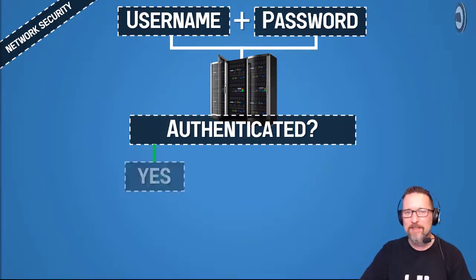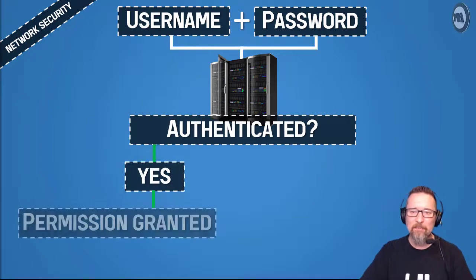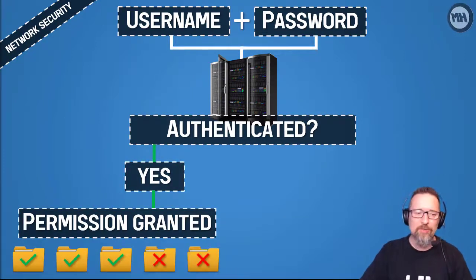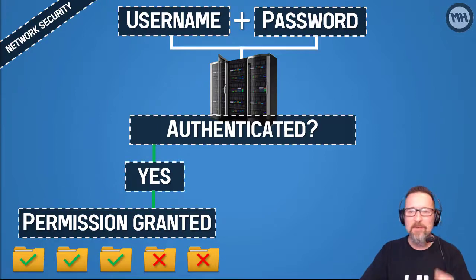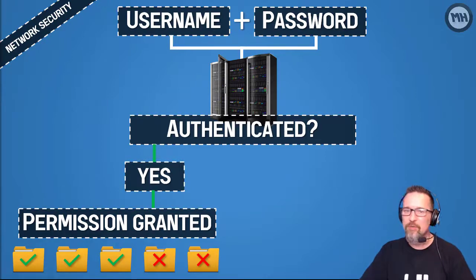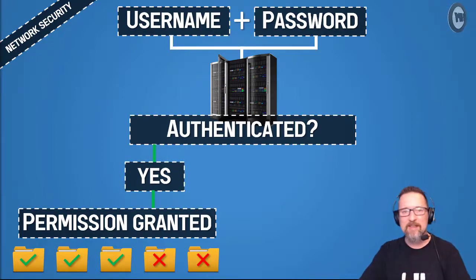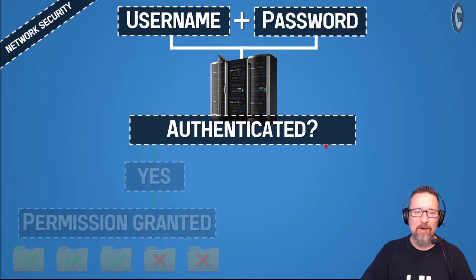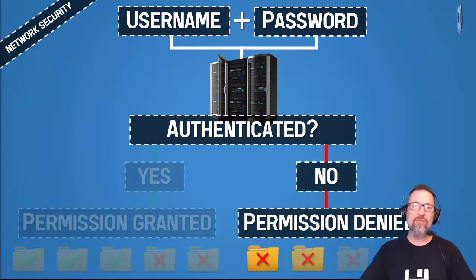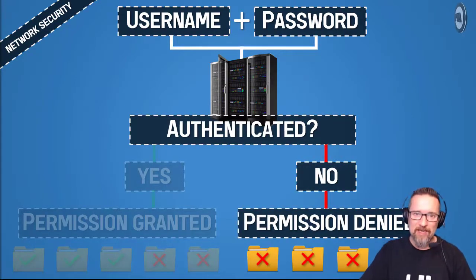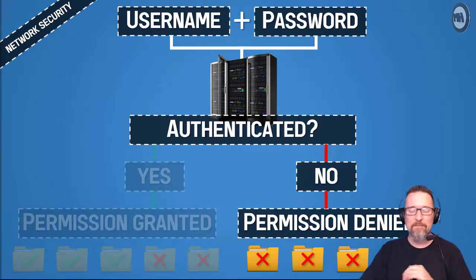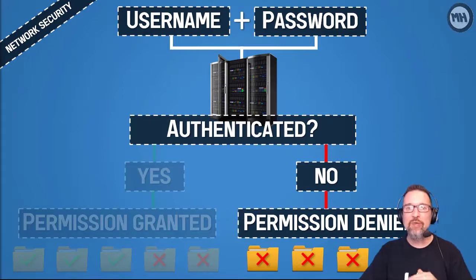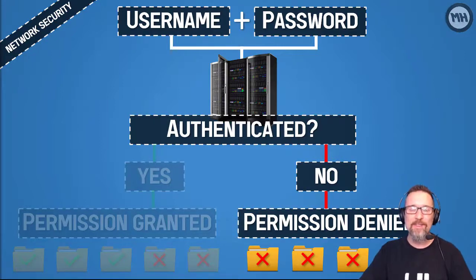If you are authenticated based on your username and password, you then have permission to some folders but not others. I'll explain why in a minute. If you do not have access, permission is denied—no access to any folders on the network whatsoever.